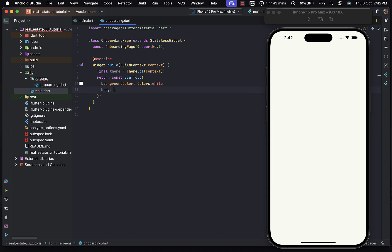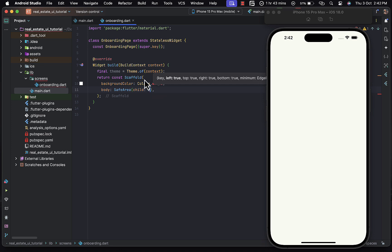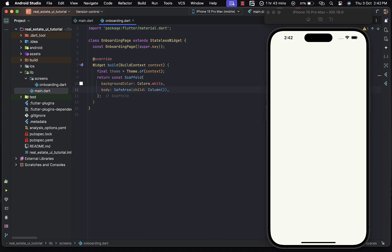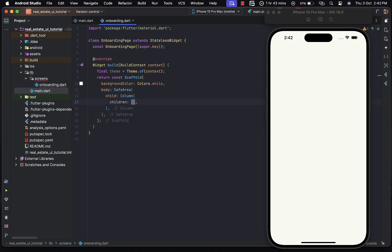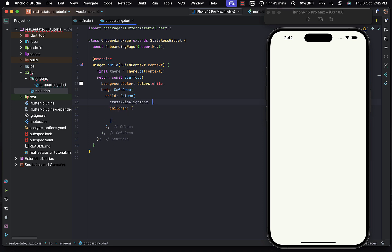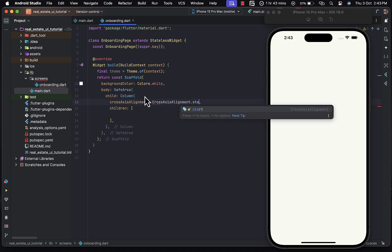Saving the changes — there we go. The body of the scaffold is going to render a SafeArea, which basically prevents content from being in the notch area. The child of this SafeArea is going to be a Column widget. Let's set the crossAxisAlignment of this Column to be CrossAxisAlignment.start.